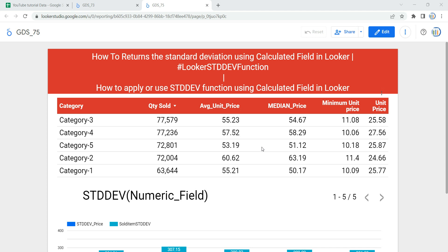Hey everyone, welcome to Data Millennials. I am Atul, and in this video we are going to discuss how we can apply or use standard deviation using calculated fields in Looker or Google Data Studio.